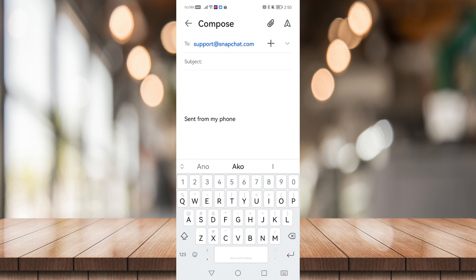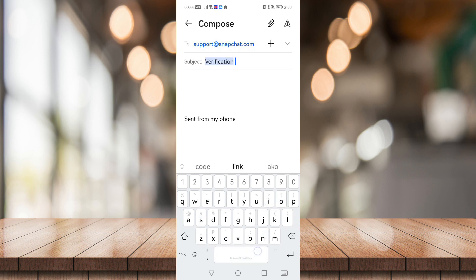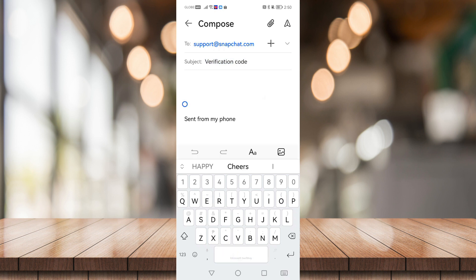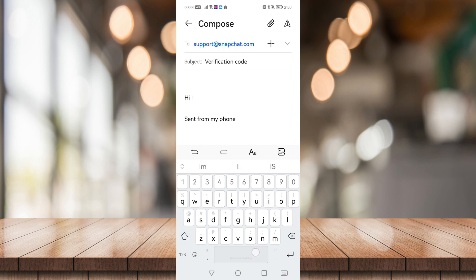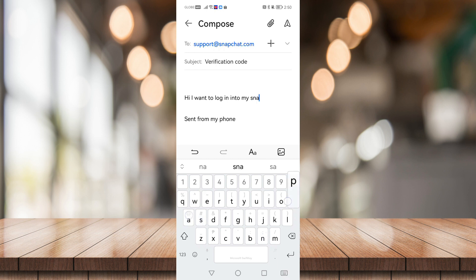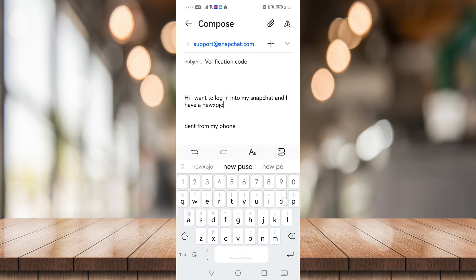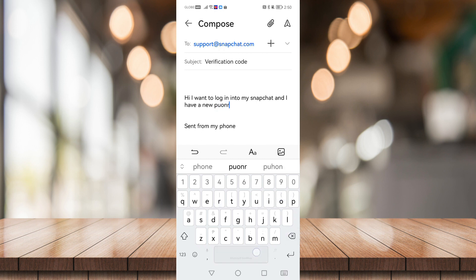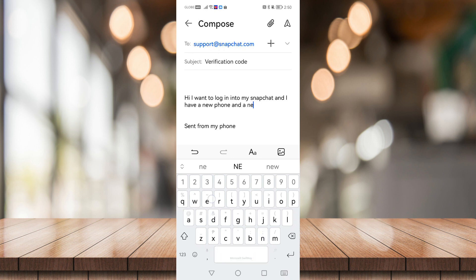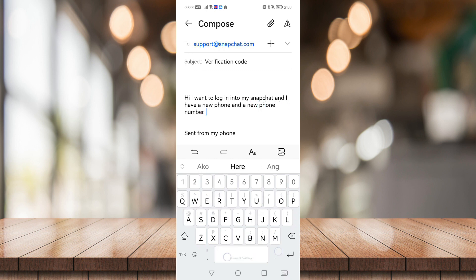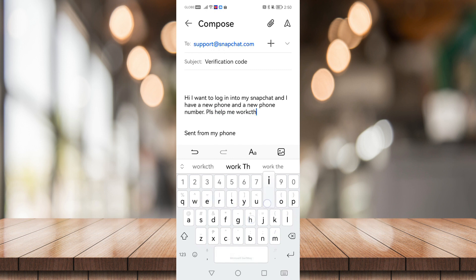So on the subject line you can just say verification code, and you can type an email saying that: Hi, I want to log in into my Snapchat and I have a new phone and a new phone number, please help me work this out.